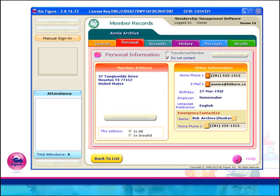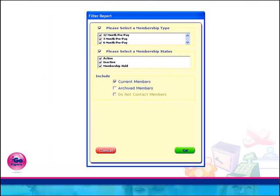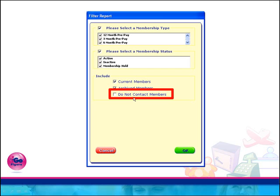Under the Member Records Archive section, a new field has been added for Do Not Contact, and this field can be edited without having to remove the member from the Archive section. Any report in iGoFigure that allows you to include archived members now has an additional option that allows you to exclude members with that field checked.